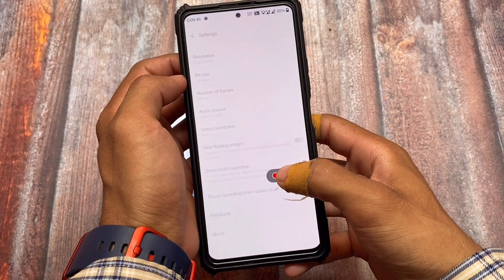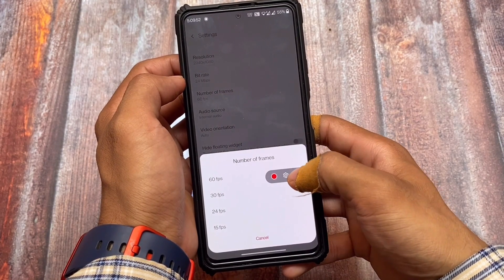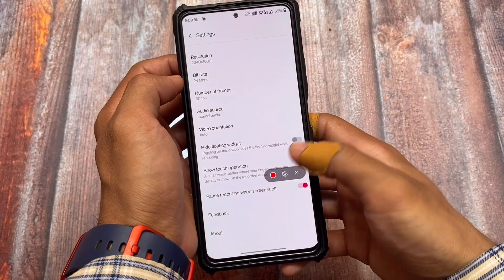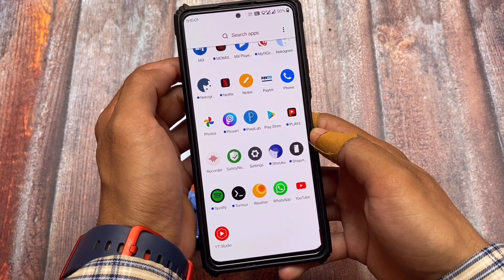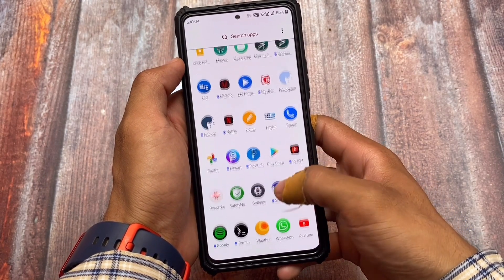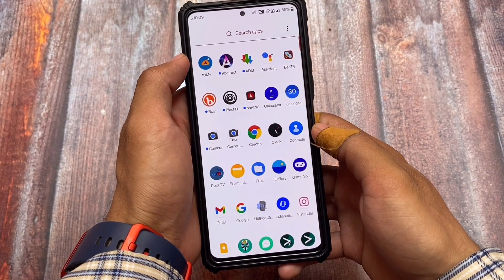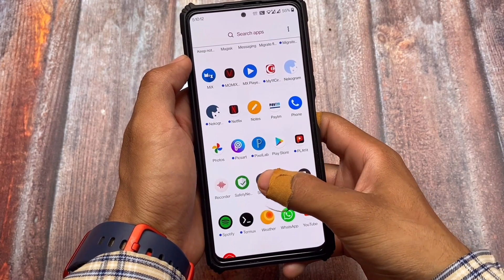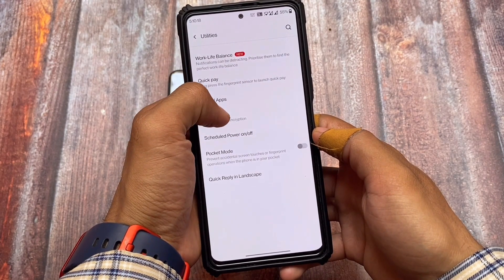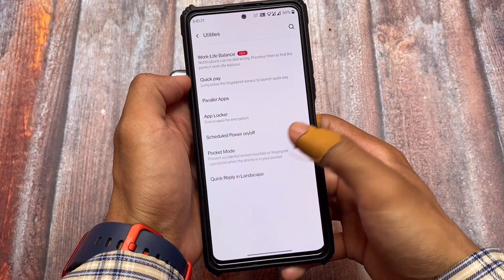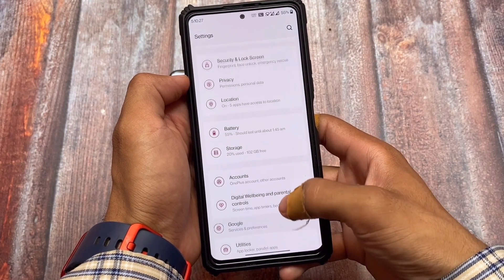OxygenOS won't give you any lags in screen recording, while MIUI does have some lags there. Even if you're using a 120Hz Redmi device, the MIUI screen recorder doesn't support up to 90fps or 60fps recording, which is really weird. Both are custom skins with their own functionalities beyond stock Android. Stock or Pixel-based ROMs are better, but among OEM skins, I'd definitely prefer OxygenOS at number one.